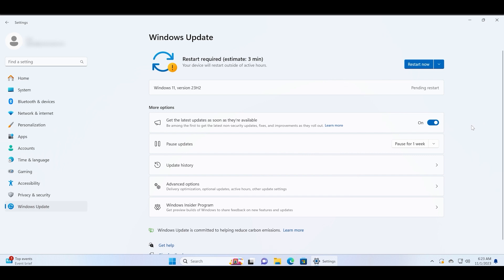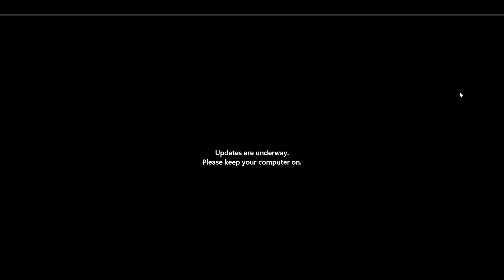But make sure to enable this 'Get the latest updates as soon as they are available' toggle so that you don't fall behind on any new feature updates. Let's wait for the PC to restart.